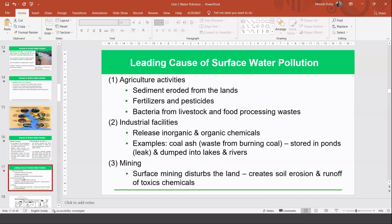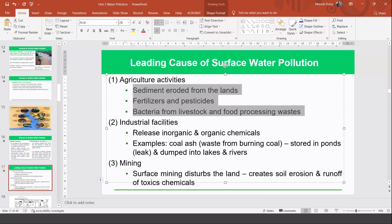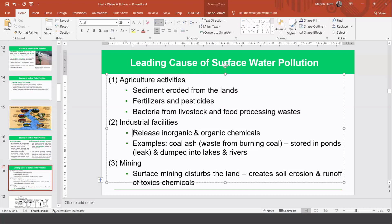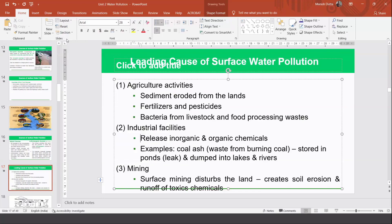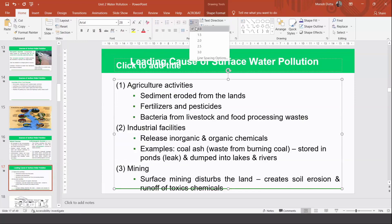The leading causes of water pollution are agricultural activity — due to fertilizers, pesticides, and bacteria from livestock and food processing — and industrial facilities, which release inorganic and organic pollutants into rivers. Mining is also a significant cause: surface mining disturbs the land, soil becomes loose, and when it rains, loose soil reaches into water bodies.